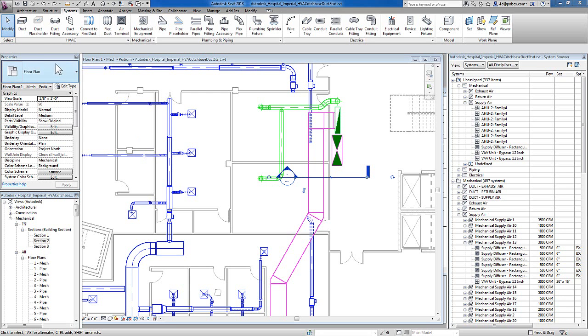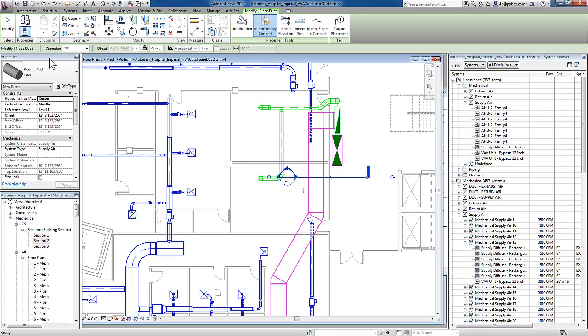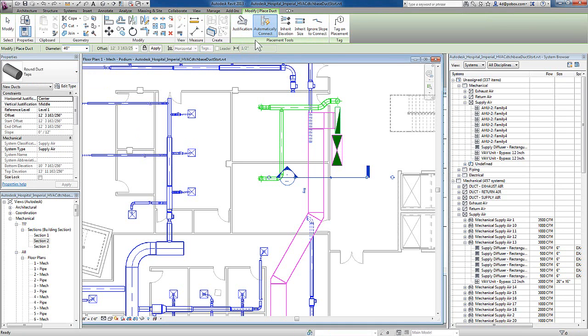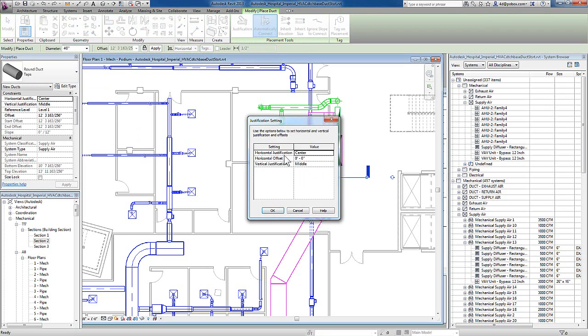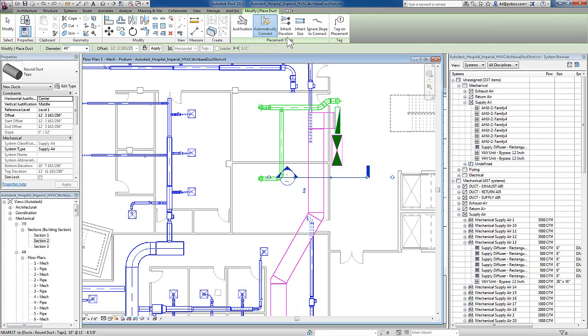To add the physical ducts, I will use the Systems tab on the ribbon in the duct tool. Once I have picked the tool, I look to the right of the ribbon and choose any of the placement tools that I wish to use, including the ability to change the justification, which is by default the center of the duct, or inherit elevation and size of existing ducts.